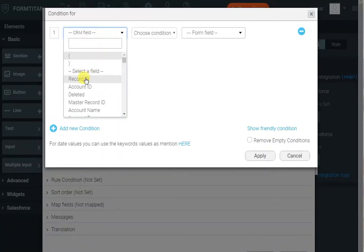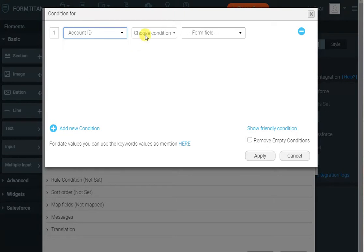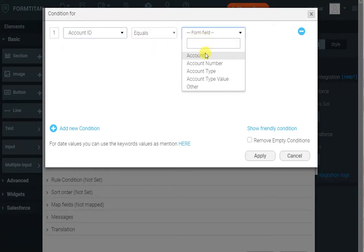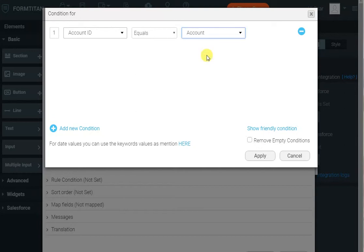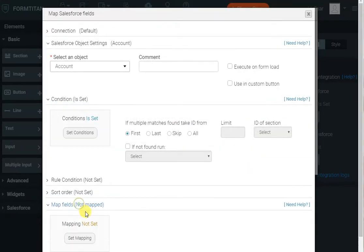This is the lookup, and by default it will use the account ID because that's what was mapped for the value. Now all I have to do is map the fields from Salesforce to my form.